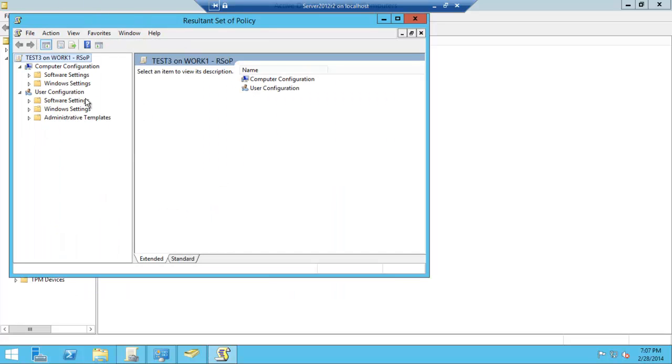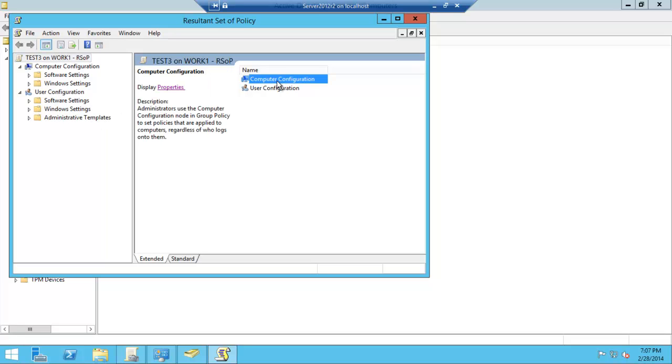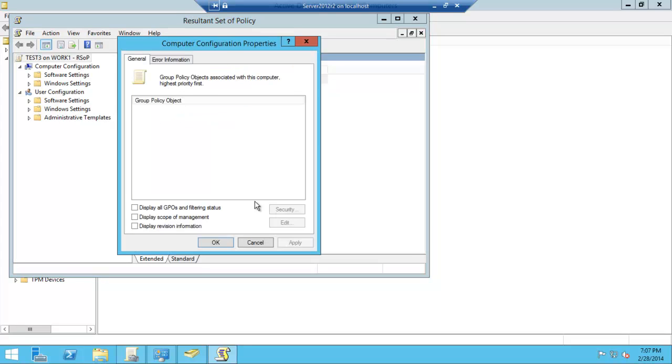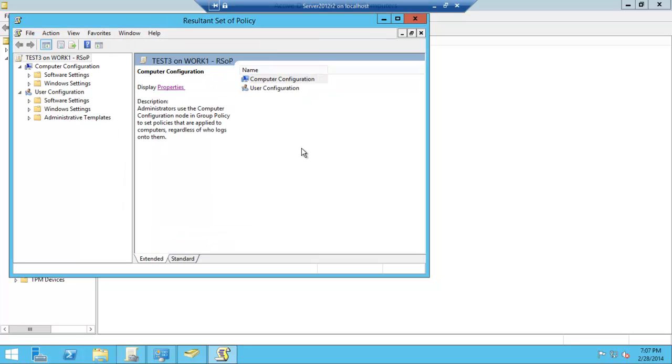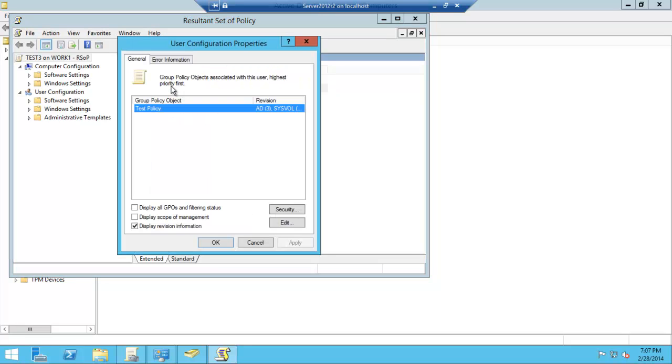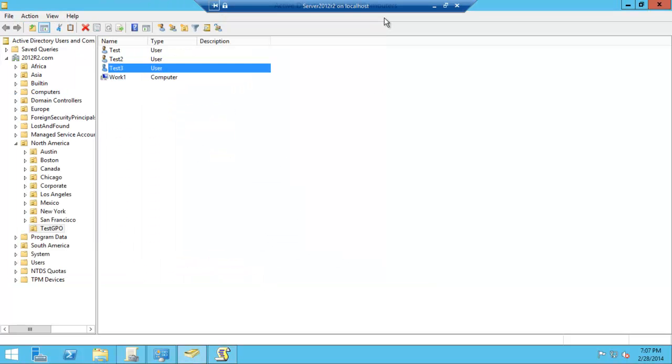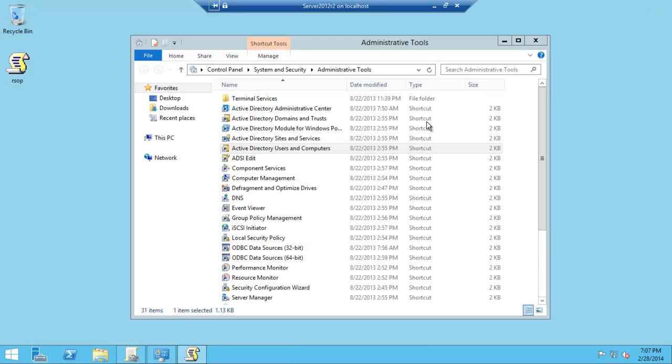We can then go through all our user configuration, computer configuration to see what they have operating properties. User configuration, click on there, that's the only one operating, but you'll probably find a few more setup and then you can work through them. Another way of doing this is...